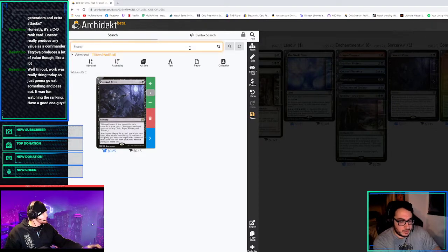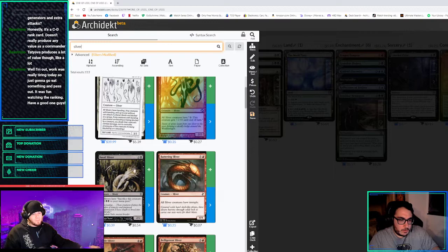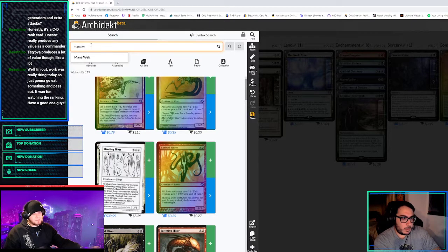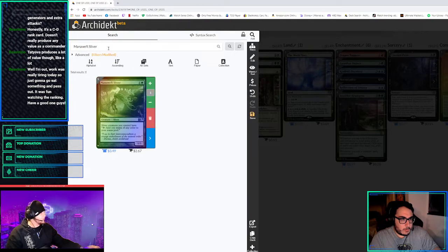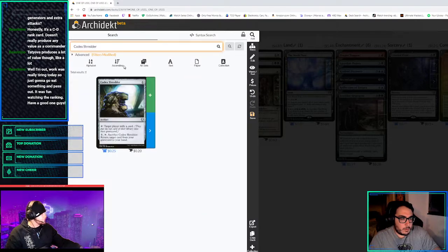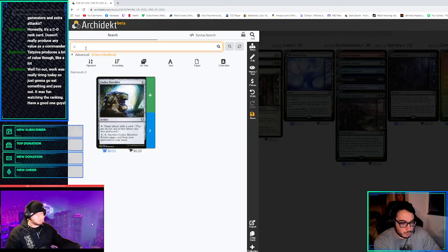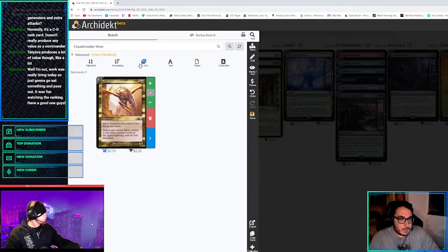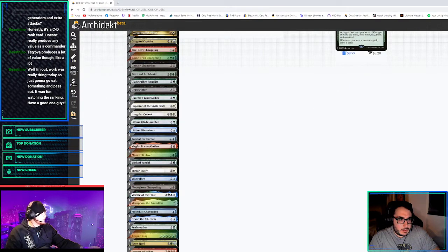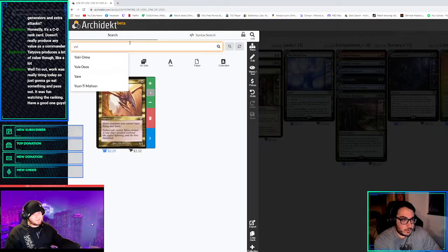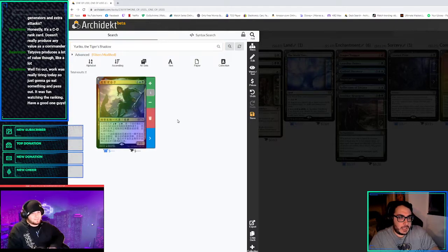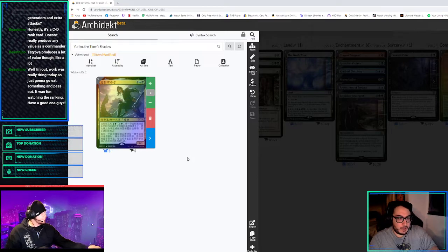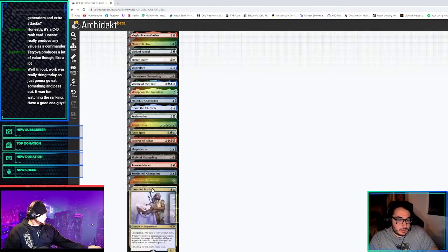We were talking about the slivers. Manaweft sliver is the one that gives them, makes them mana rocks. There is Katilda that makes them all mana, but the cloud shredder sliver I like. That's the flying and haste that gives them all the doubles. We could also play Yuriko because they are all ninjas. We could also play Tovolar because they are also all werewolves.